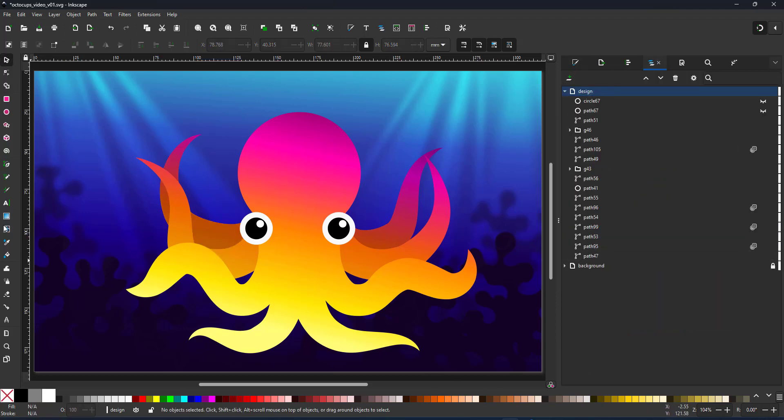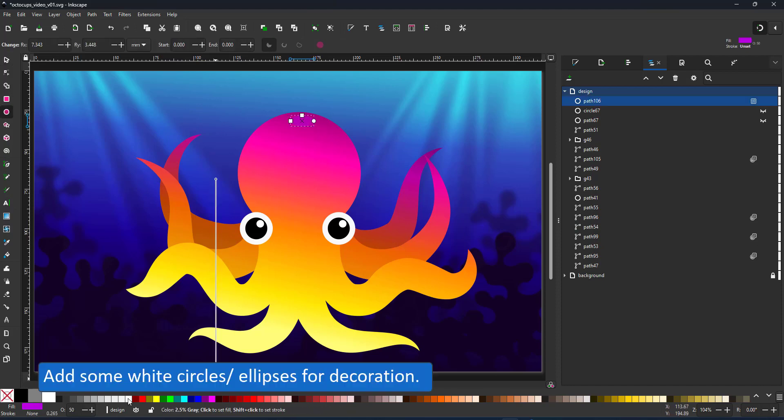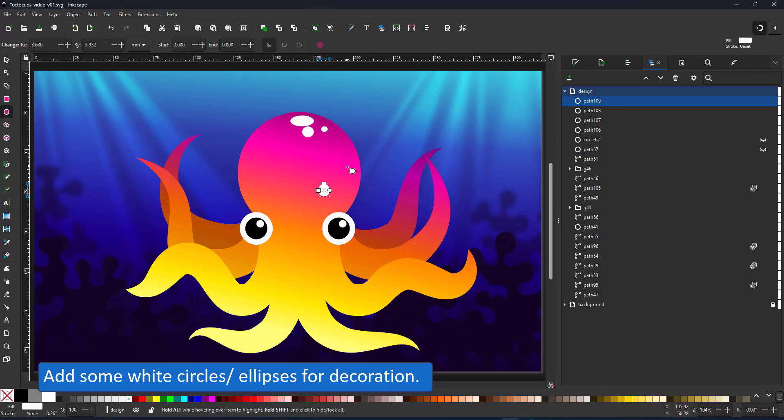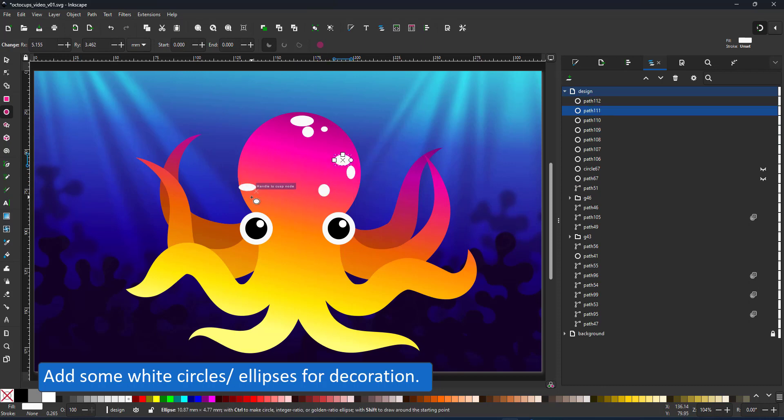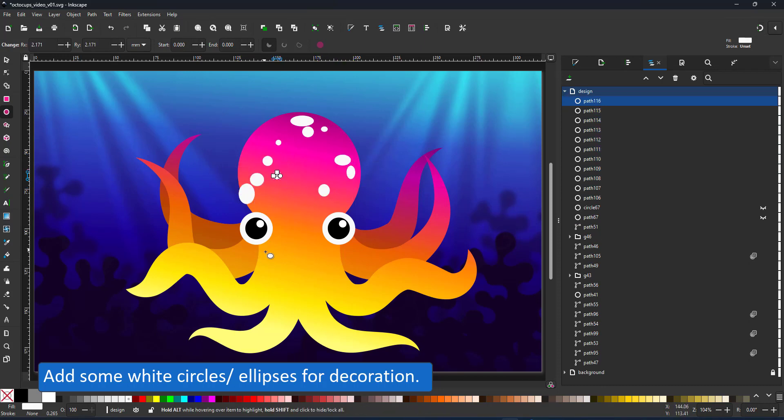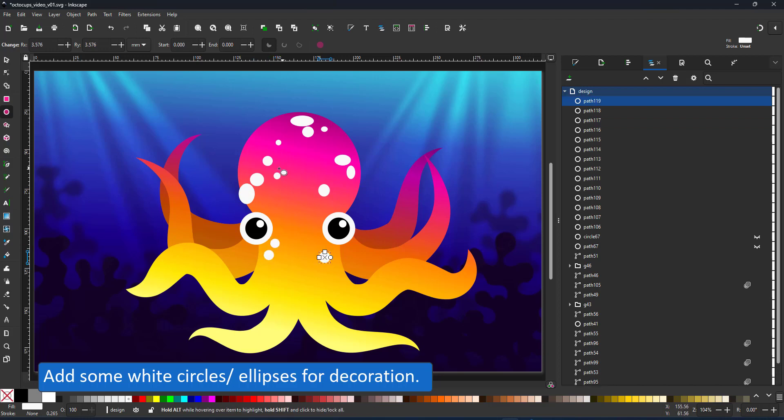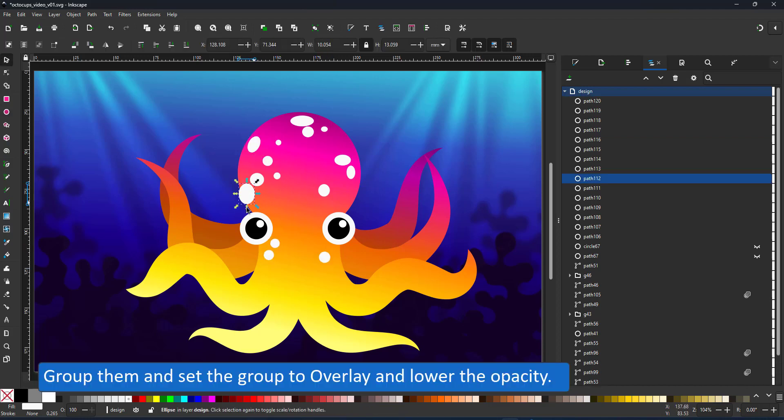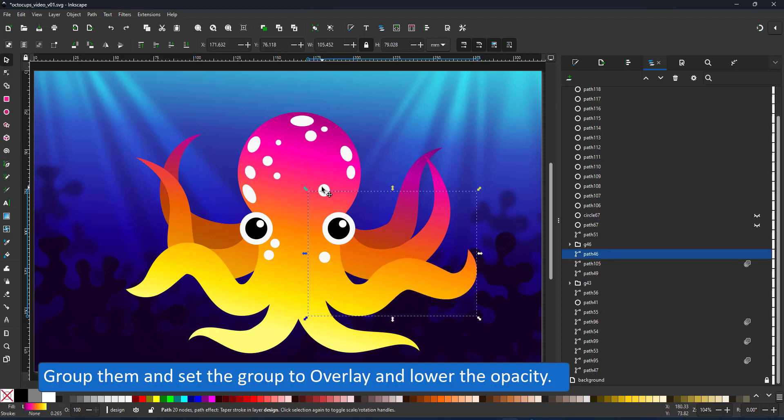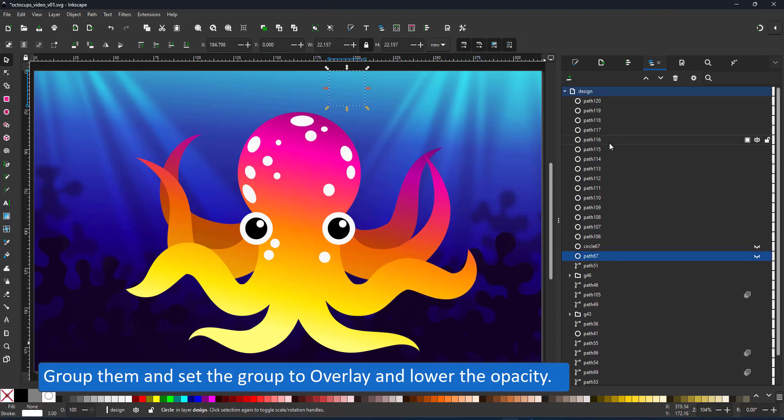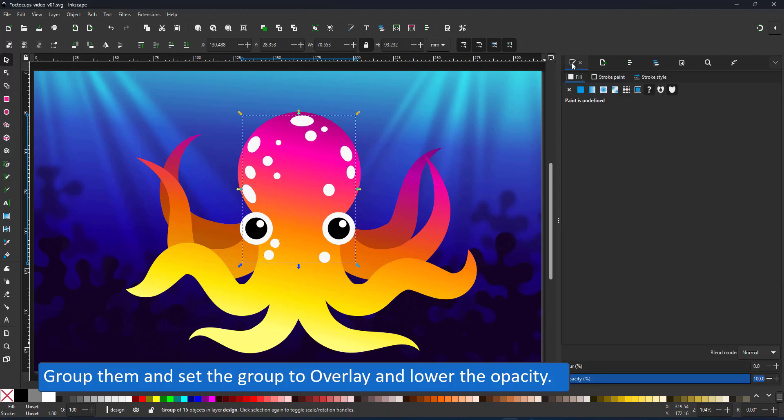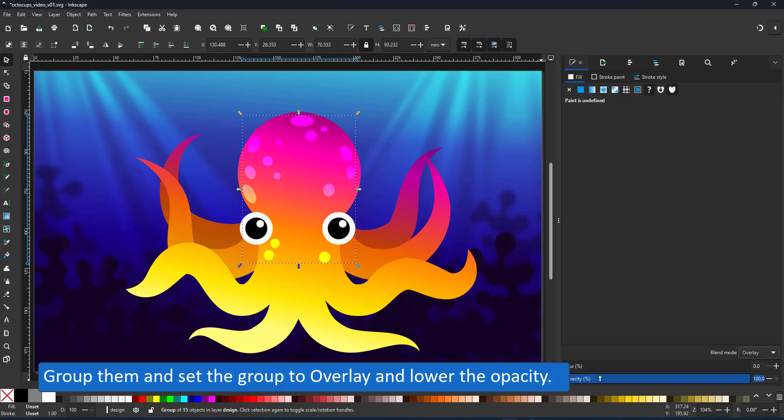With the shading in place there's a clear distinction between the different tentacles. I add a little bit of a pattern just to make it look more interesting. Simple white circles set to overlay. In order to make it easier I group them first and then set the group to overlay. That way I can easily add to the group without having to manipulate each object afterwards and set it to overlay.